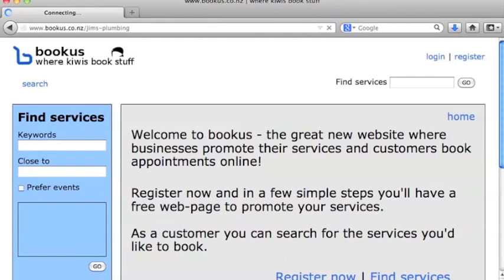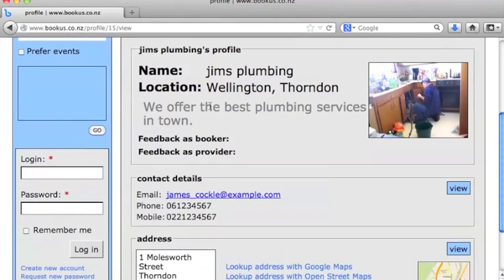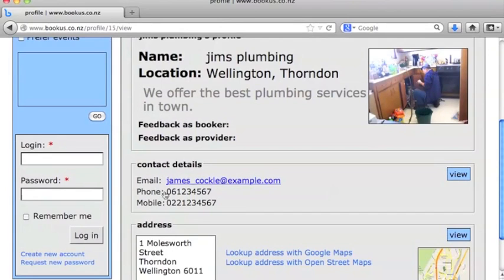Great, so they go straight to our profile page. There's our location, our description, the image for our site, contact details, and address with an image for that address as well, so they can find us easily. And it's as simple as that. Thanks for watching.